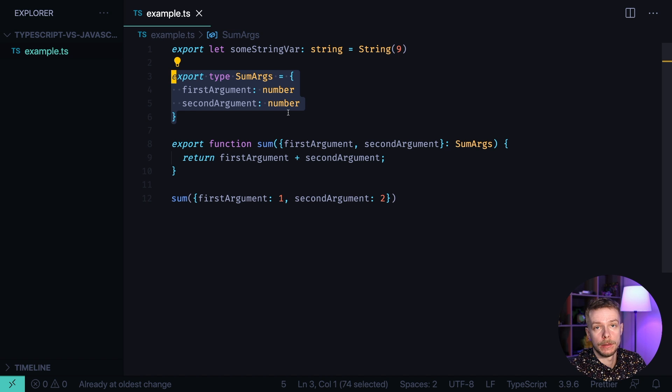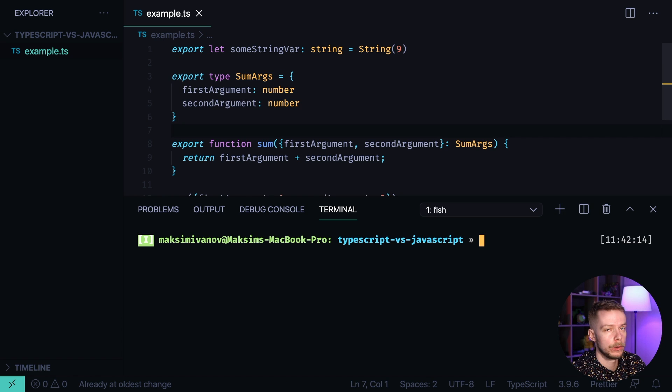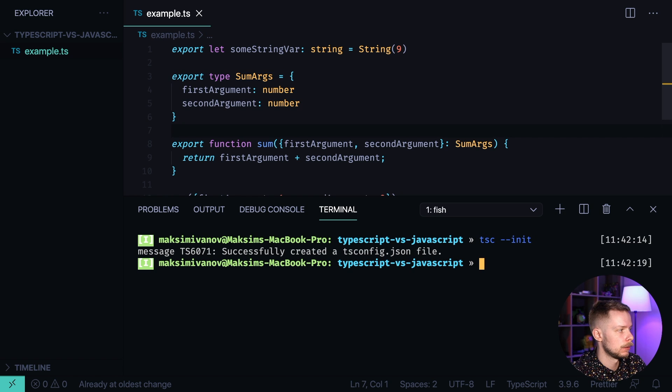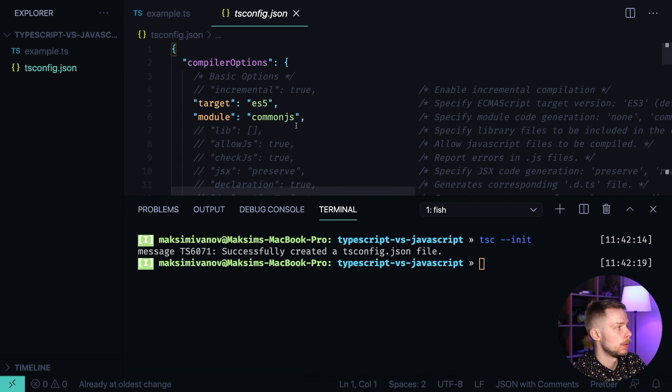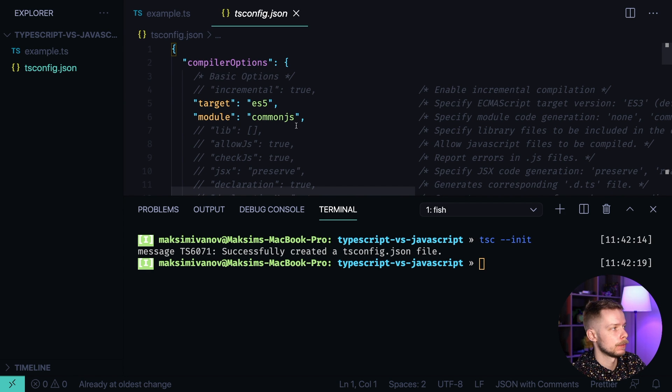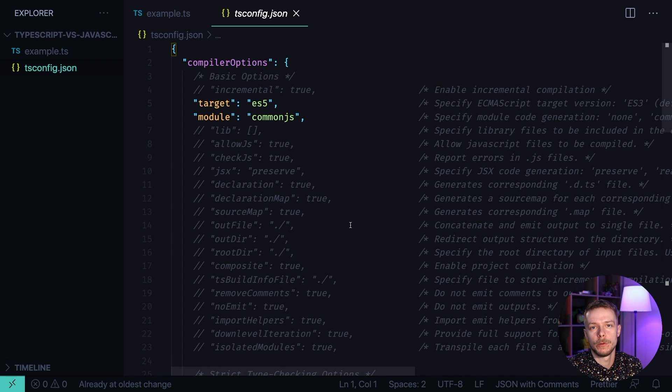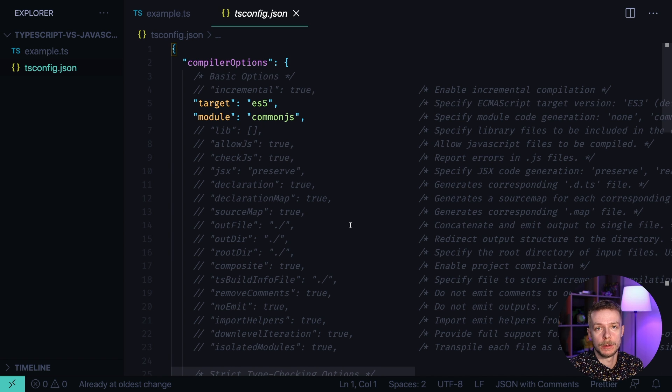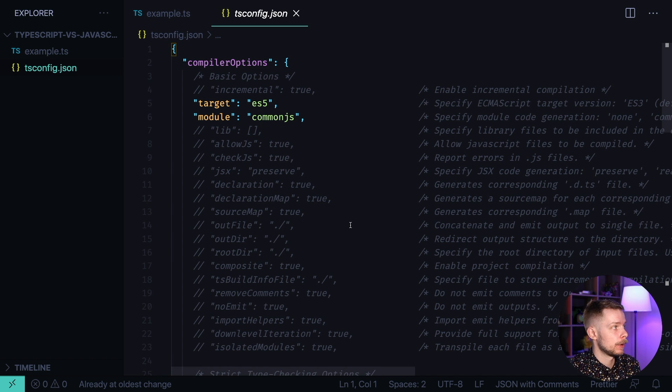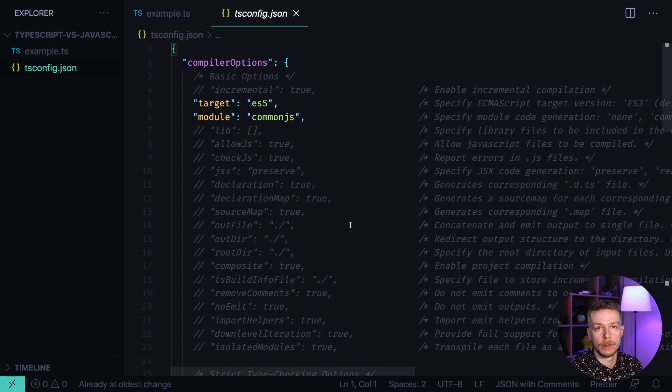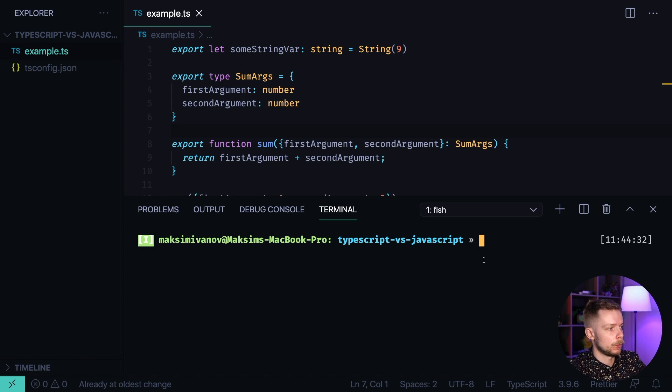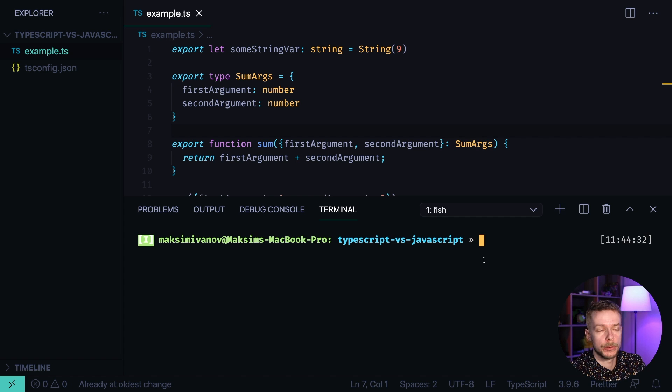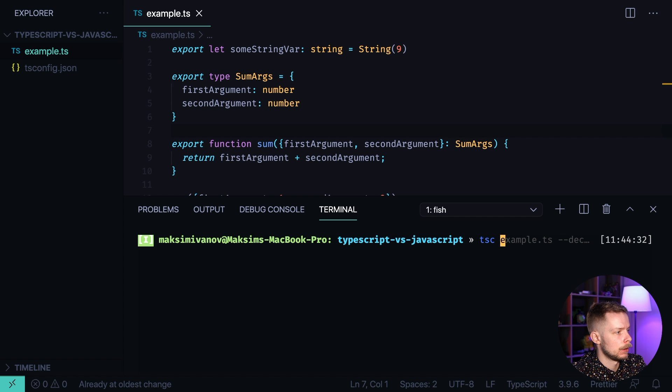Now we'll run tsc init. And it will automatically generate the ts-config.json file with the recommended options. Let me know in the comments if you would like to know more about configuring TypeScript for your project. So I will go through this file and explain what each option does. Now we can run tsc to compile our TypeScript file to JavaScript with the declaration option. tsc example.ts dash dash declaration.